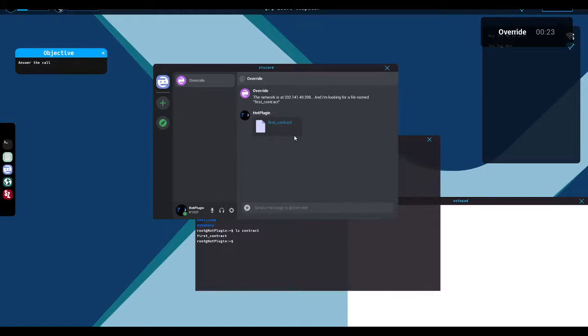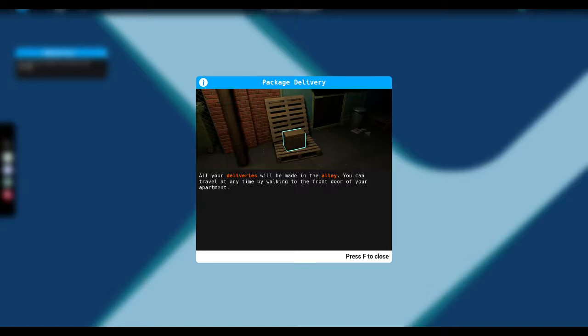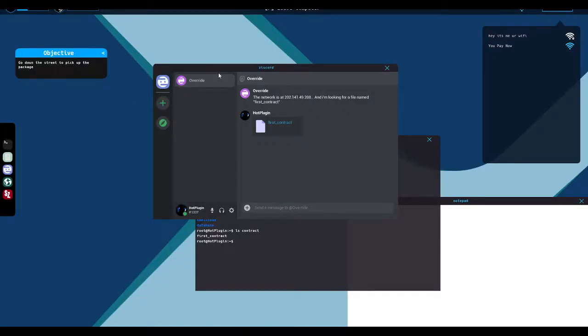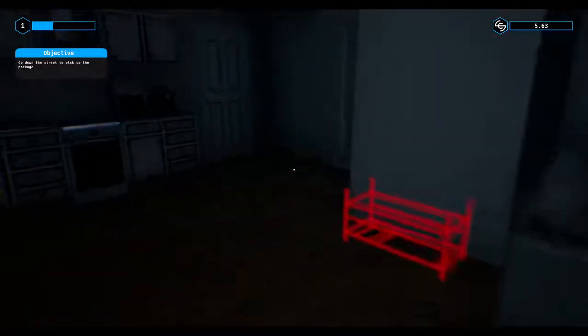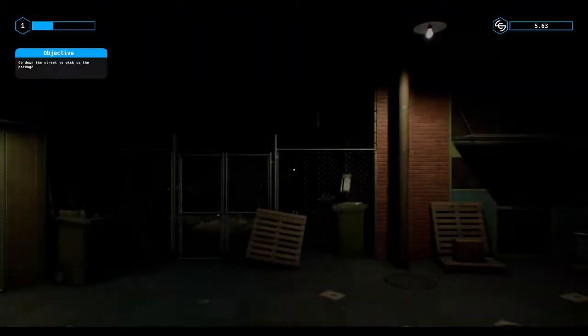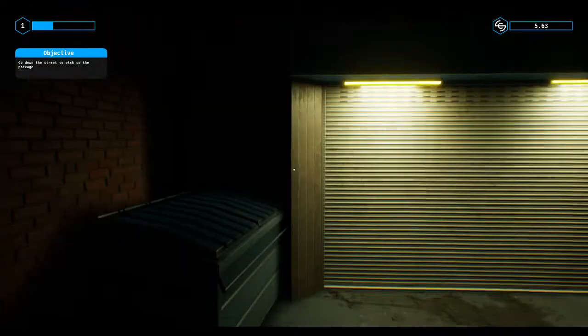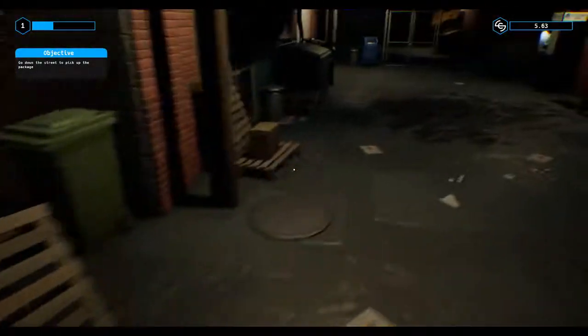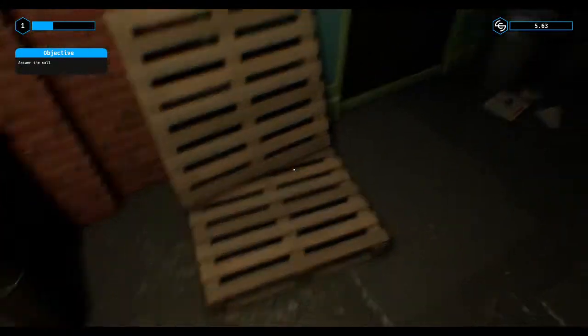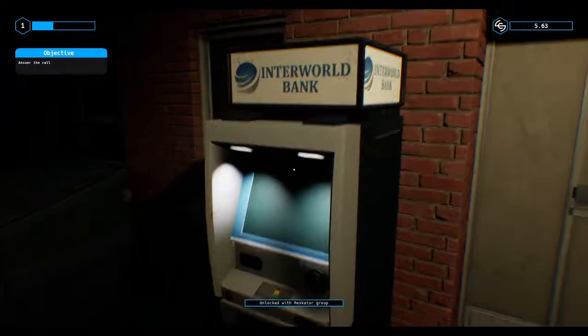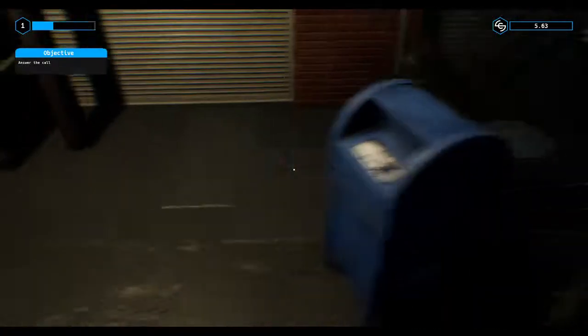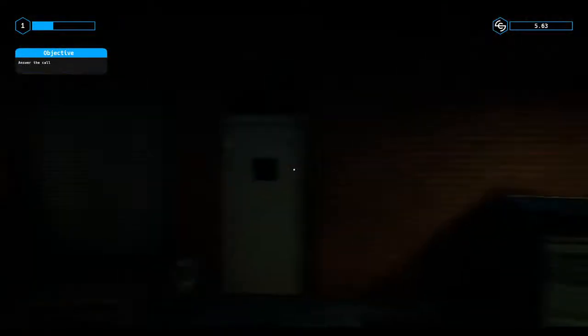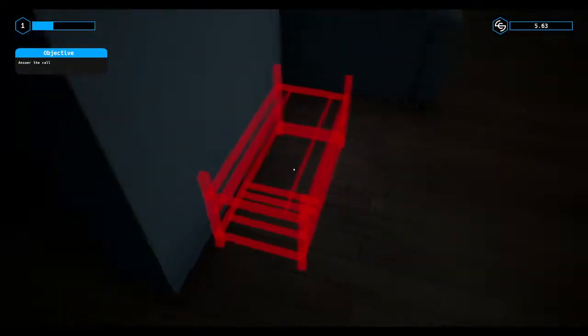I almost forgot. I sent you a package down the street. Go pick it up and keep it in your apartment for me. And don't ask any questions. Why am I doing these things for you? Who are you? I'm not picking up mysterious packages. What the hell, man? All your deliveries will be made in the alley. You can travel at any time by walking to the front door of your apartment. I'm in the alley. I don't see a package. Oh, there it is. Pick up the package. Unlocked with rescuitor group.